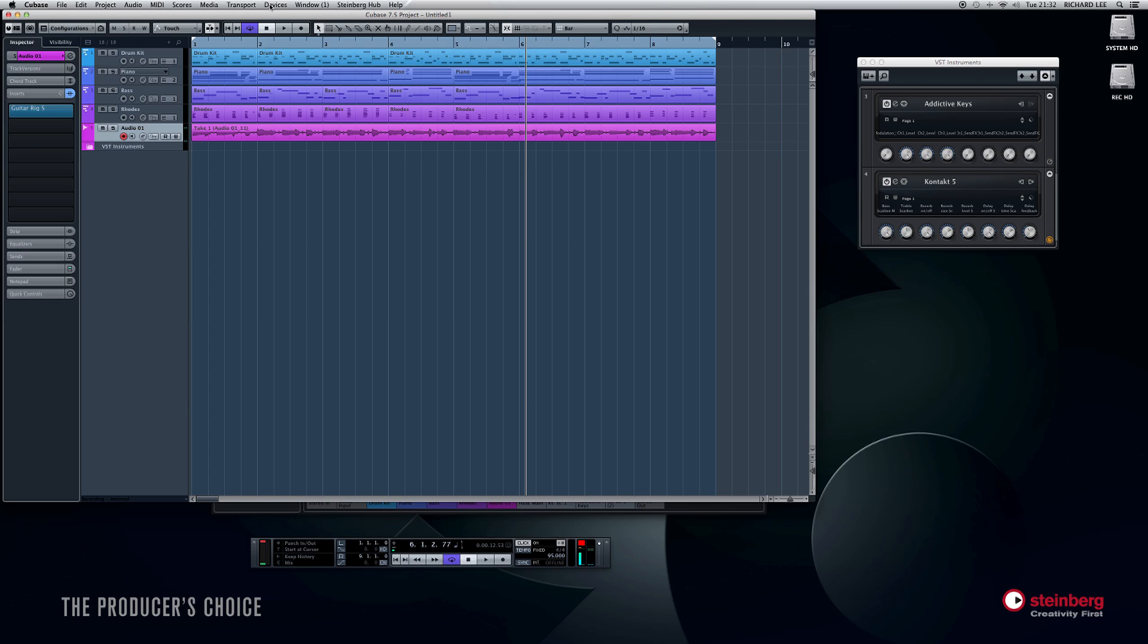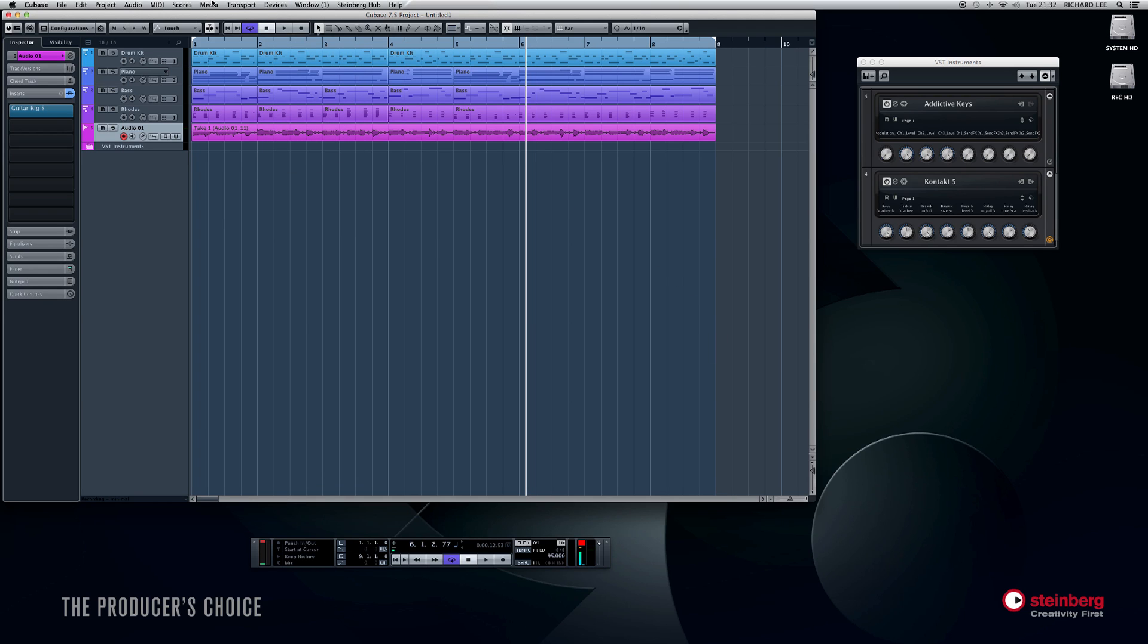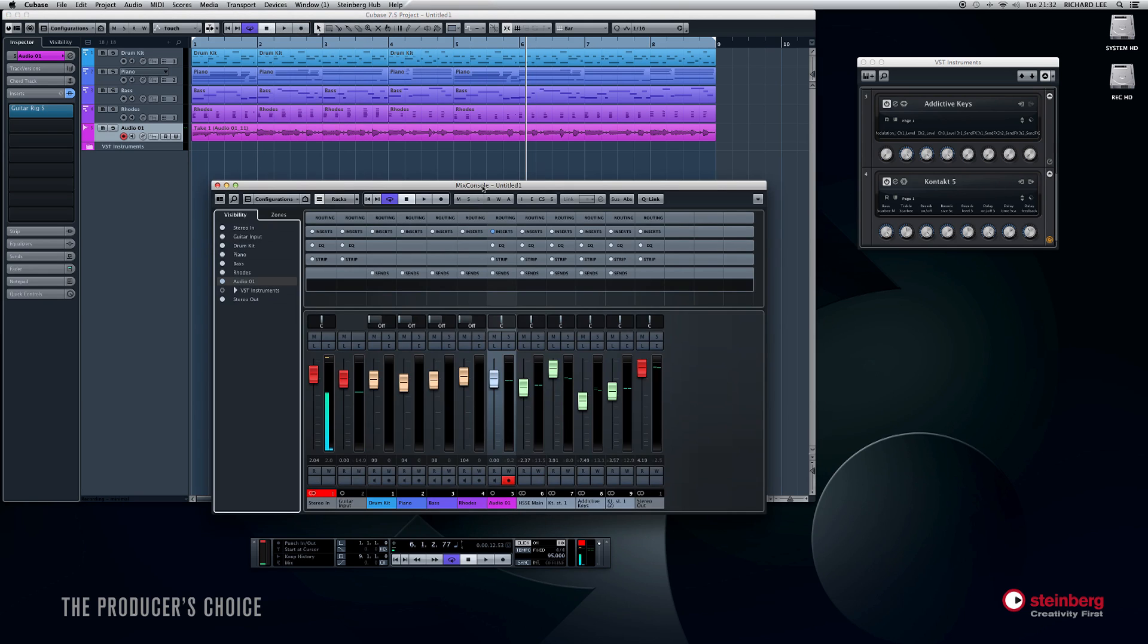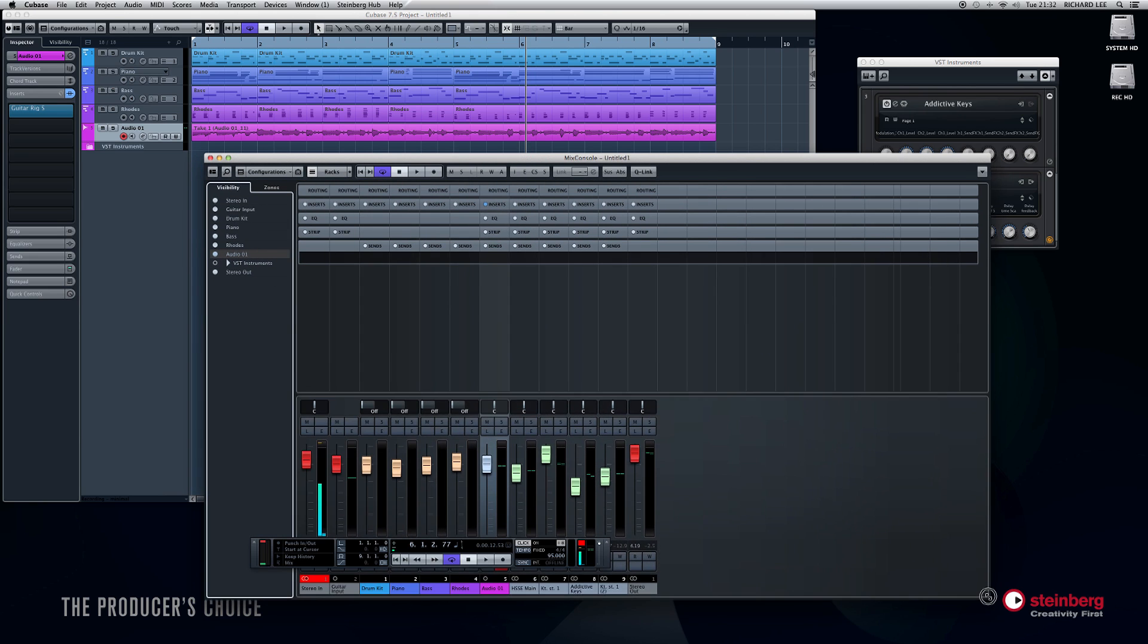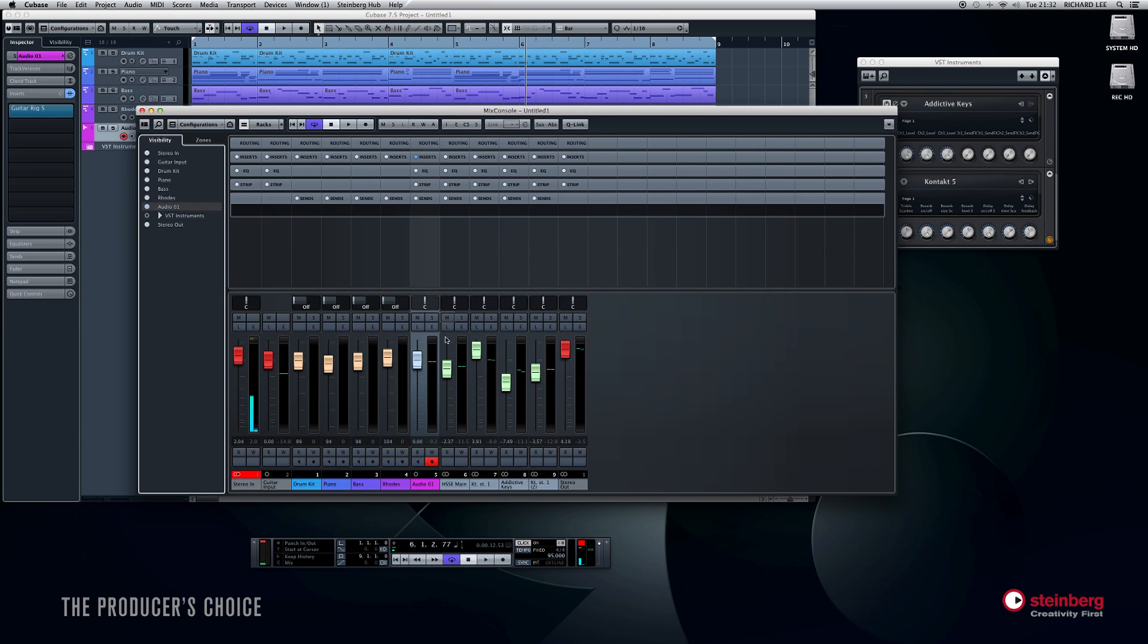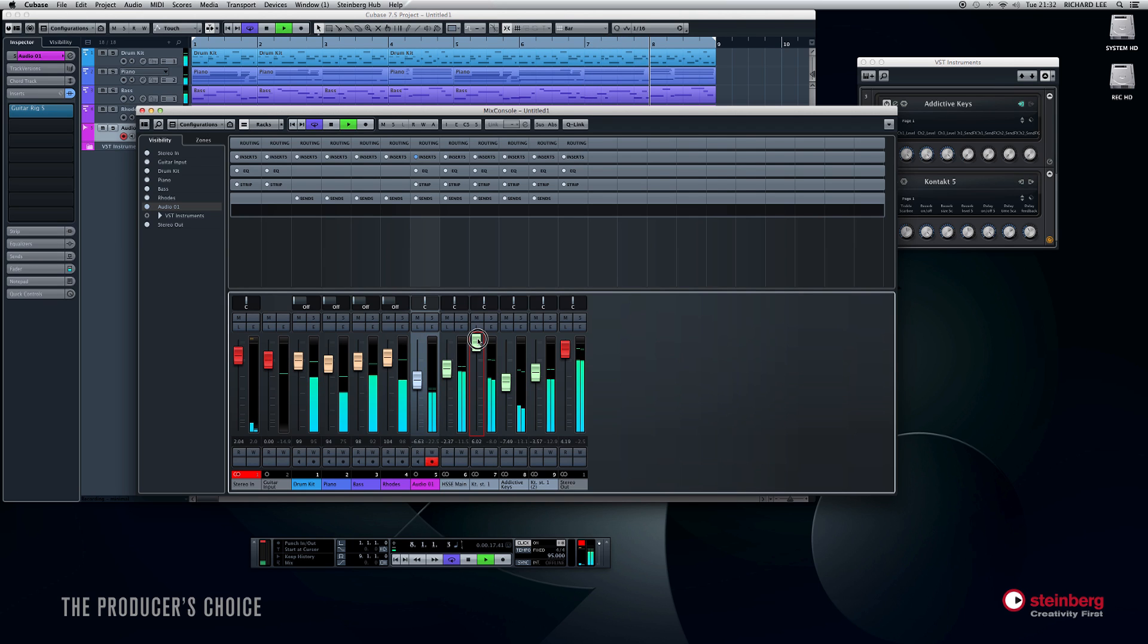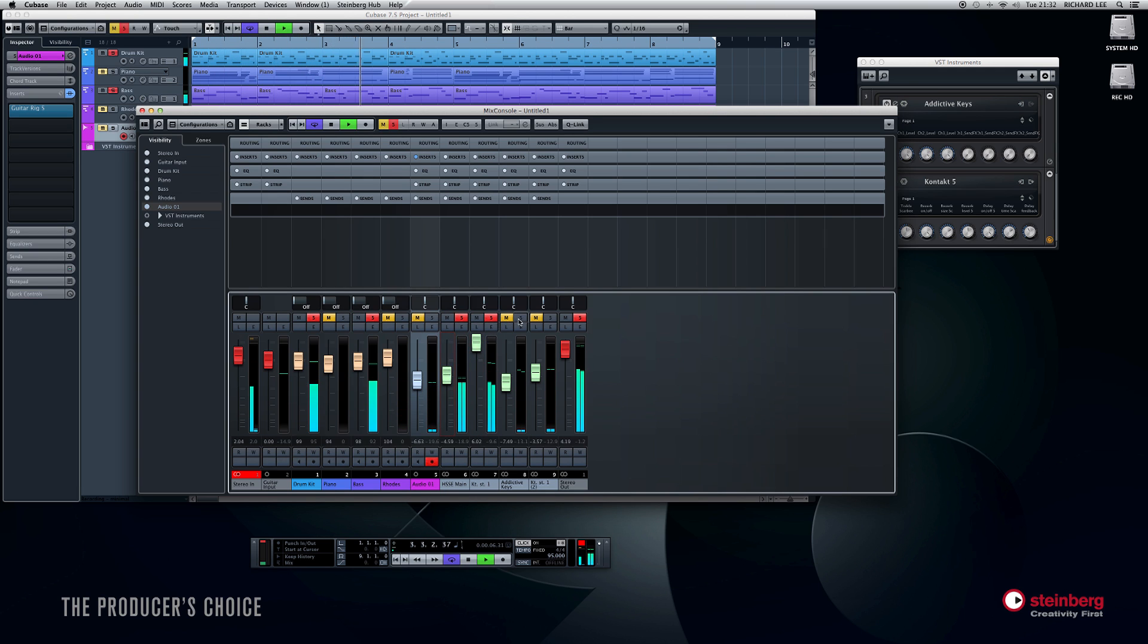But if I go quickly to my mix console, oh, let's try that again. Mix console. Then we can see all our channels there. So if I want to do a very quick mix, let's just loop it around and get a decent mix there. Drums, bass, piano can come down a bit. That's better.